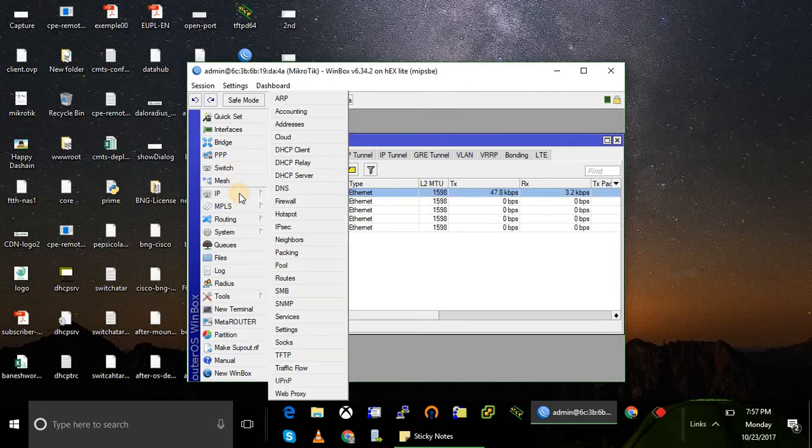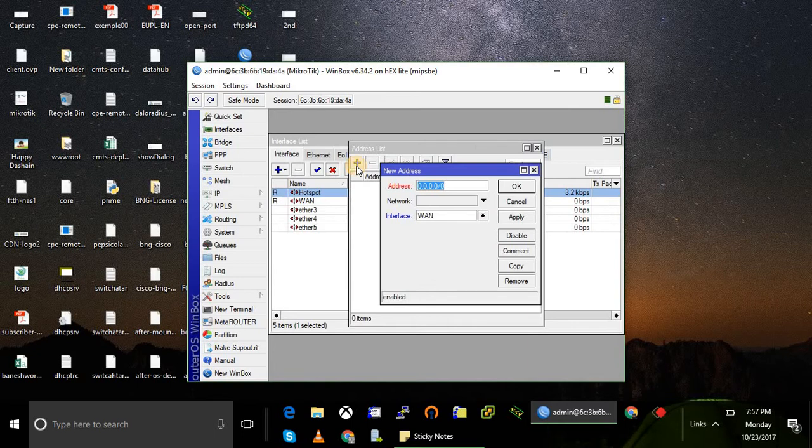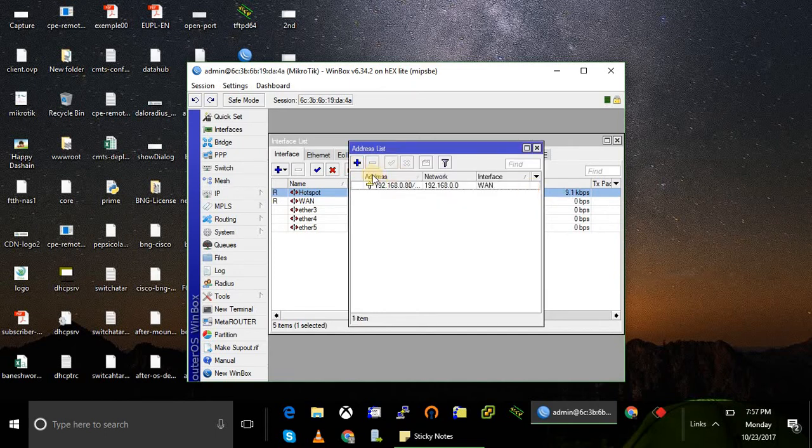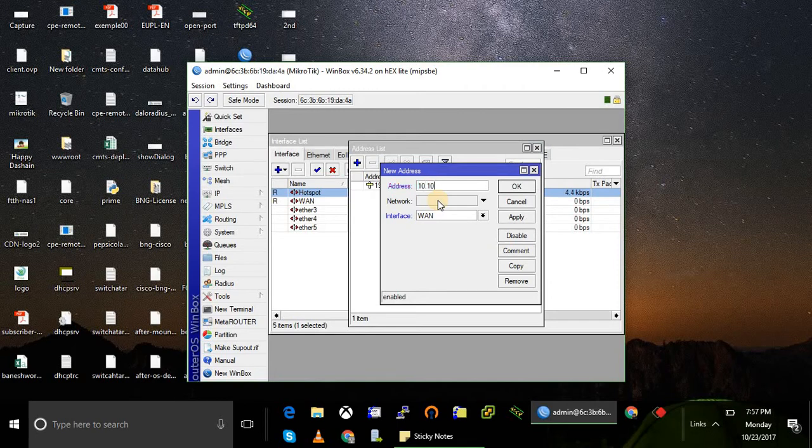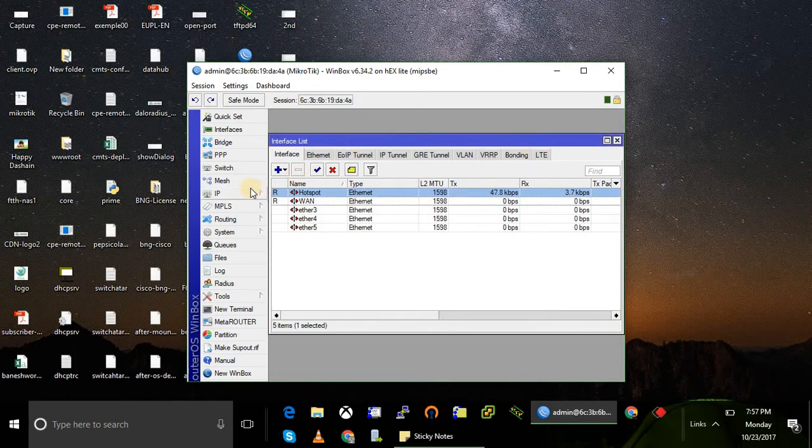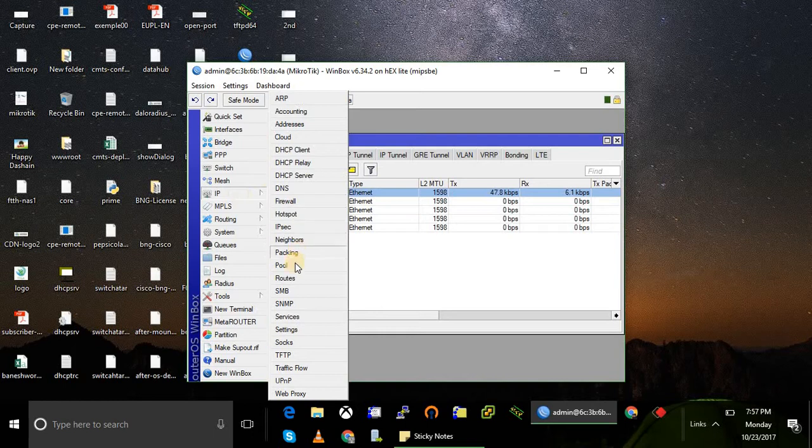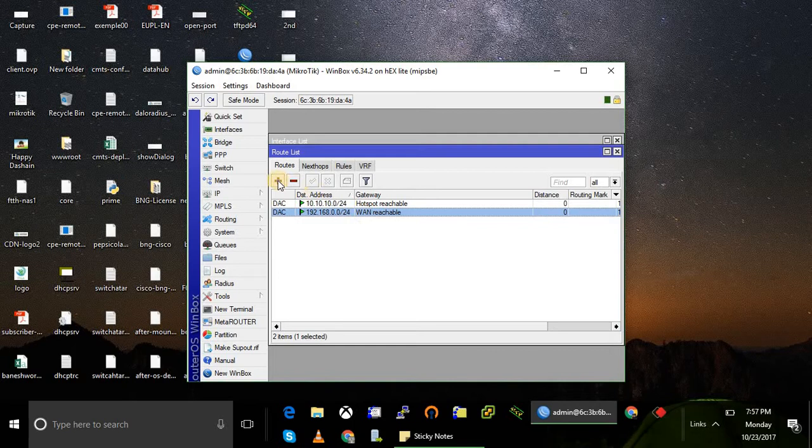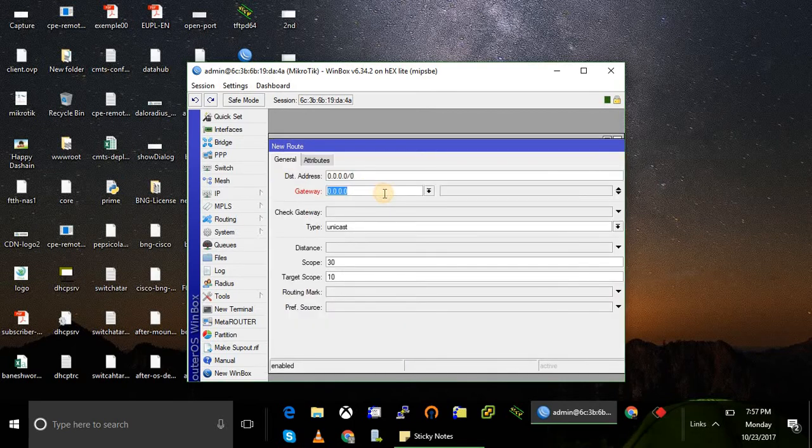Now configure the IP address. Now configure the routes. Both LAN and WAN are reachable. Now configure the default gateway.